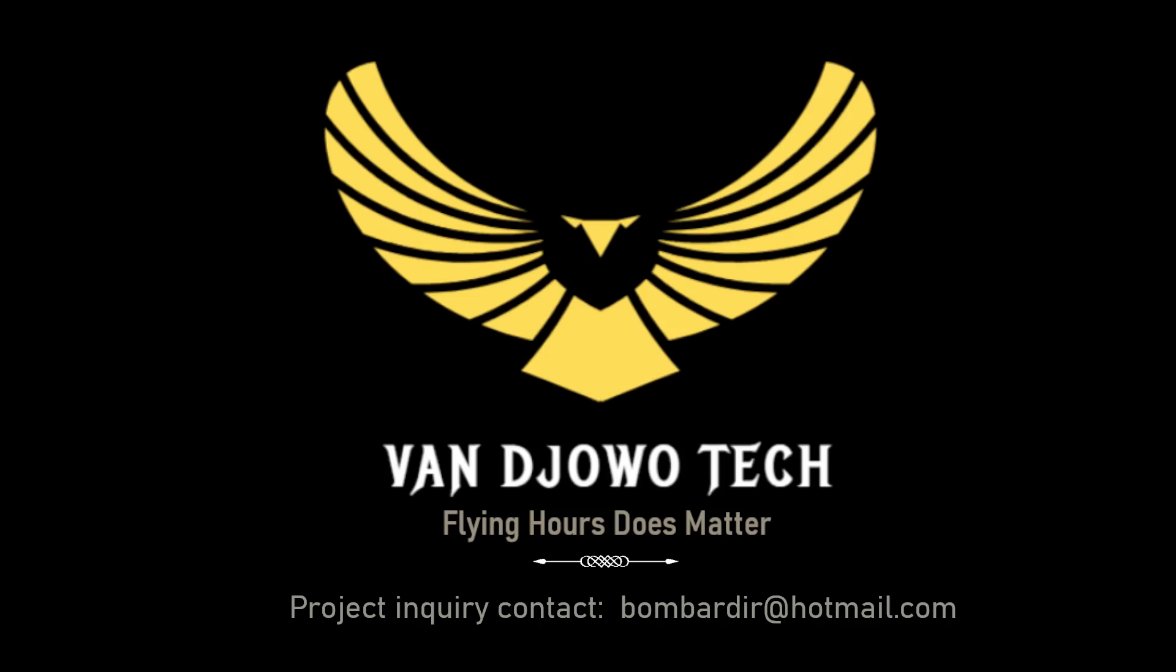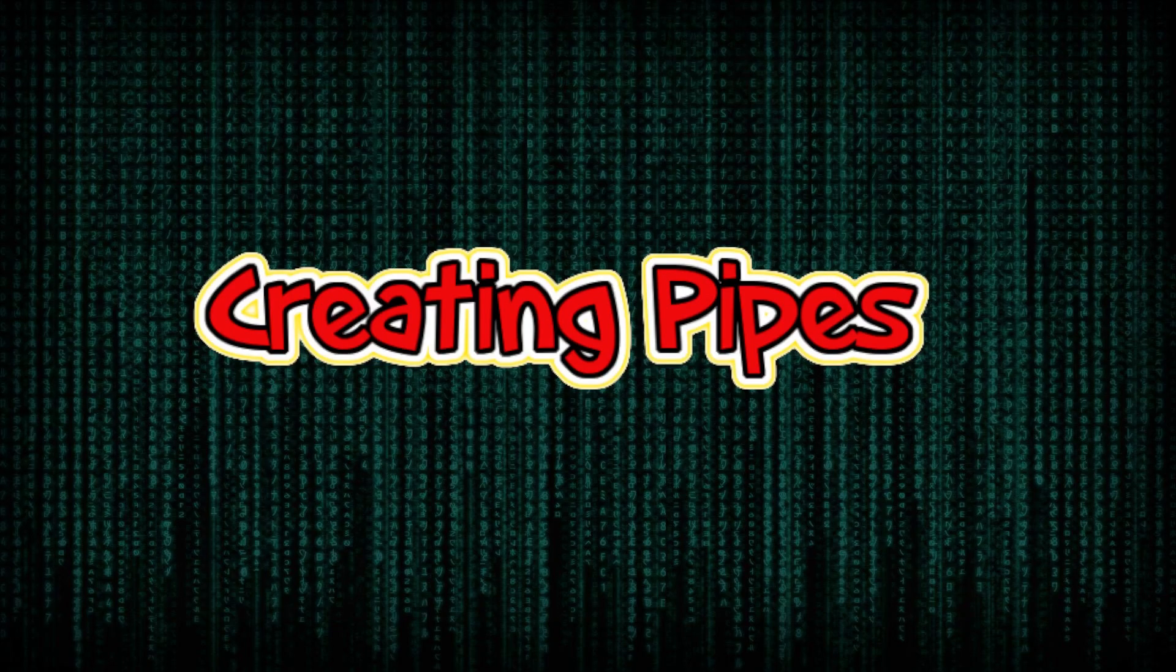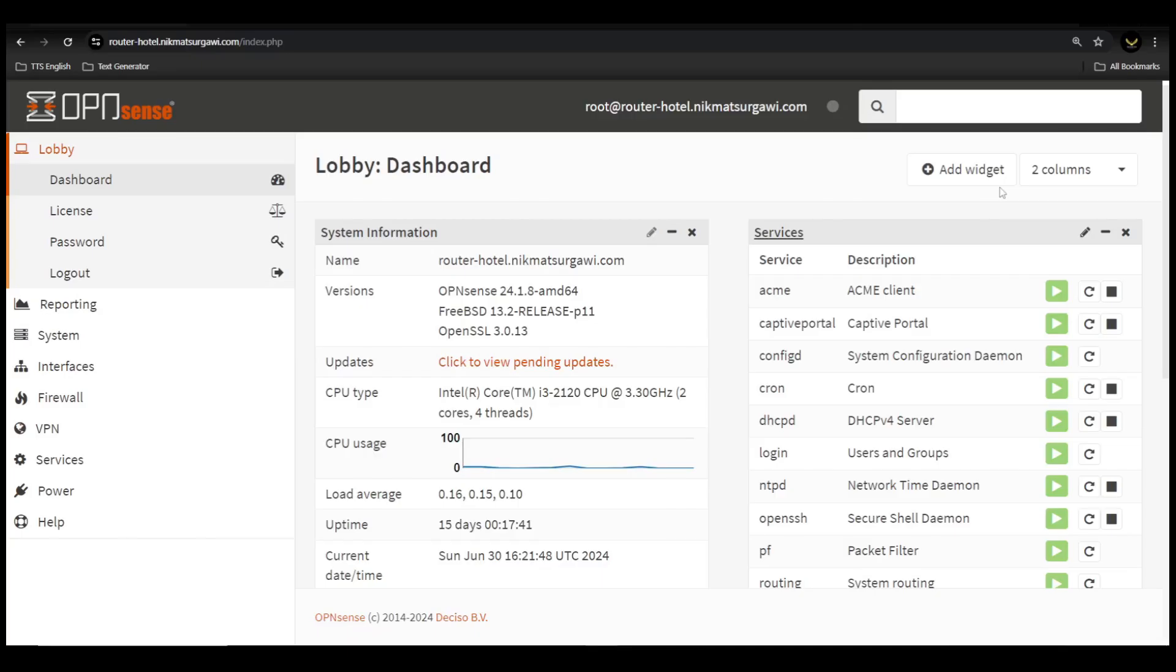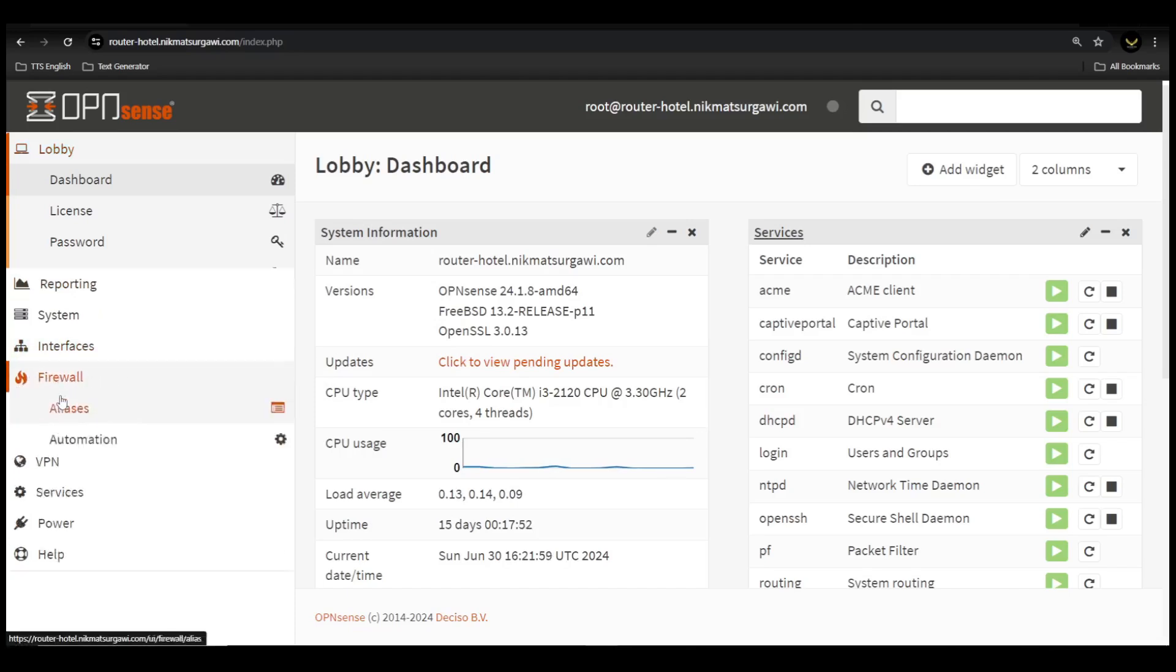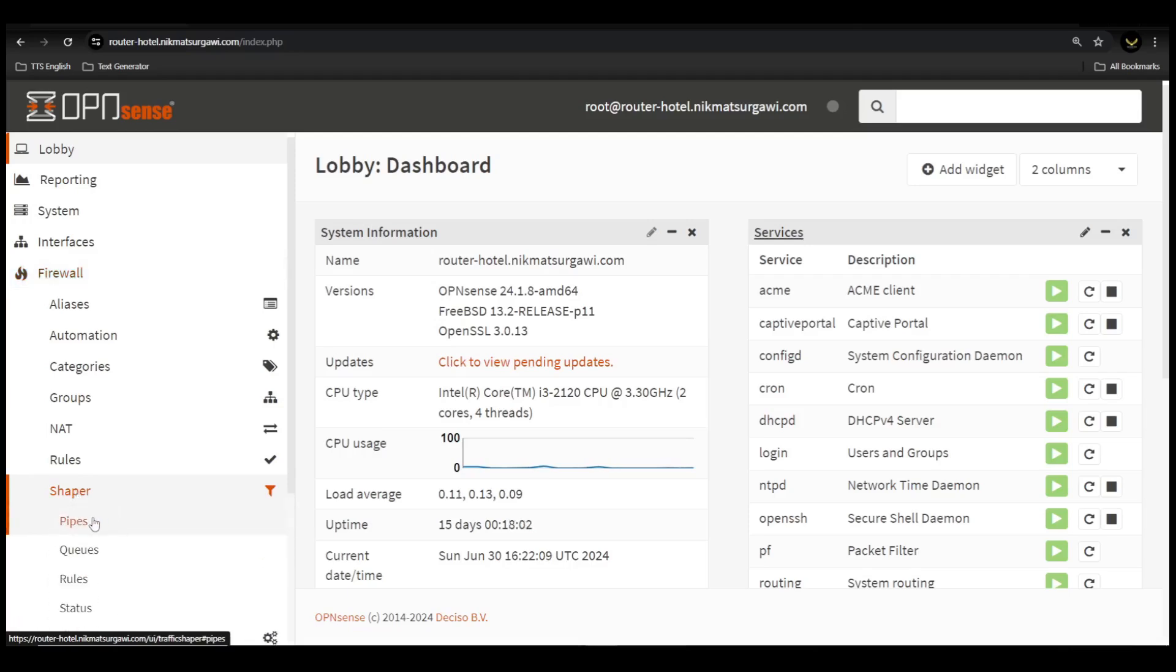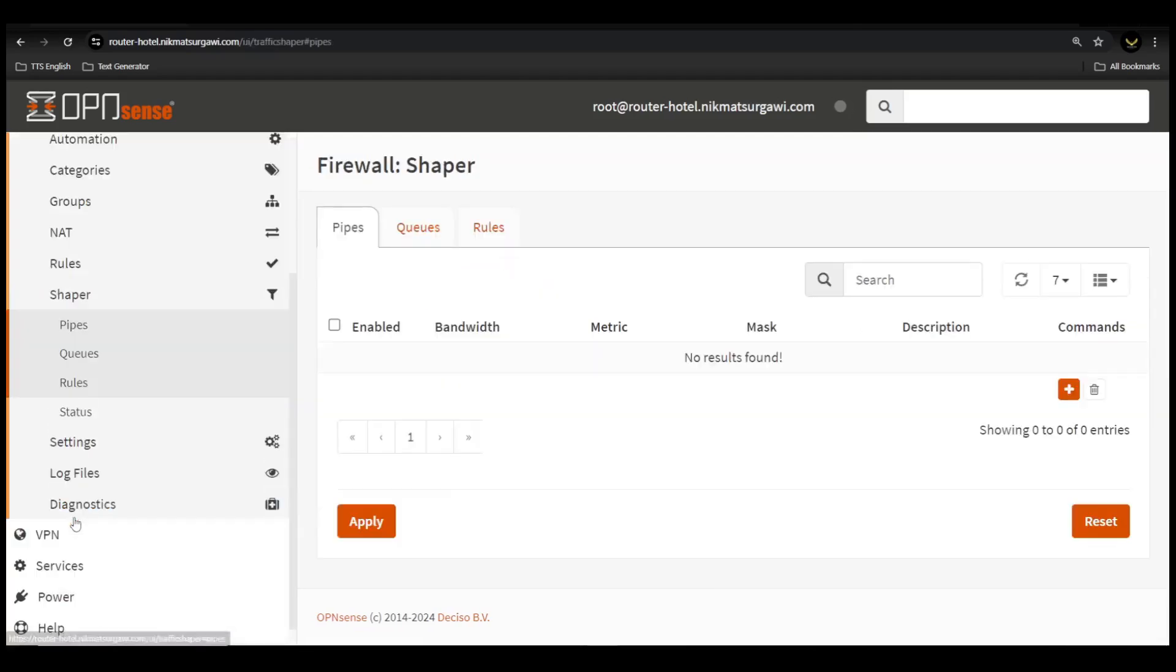OK guys, without further ado, let's start configuring OPNsense. Now let's create download pipes and upload pipes. Click Firewall on the left menu, click Shaper, click Pipes. Now we're going to add download pipes, click red plus icon to add.